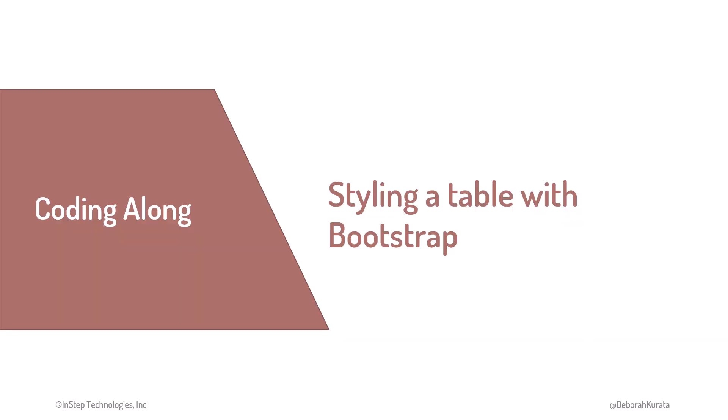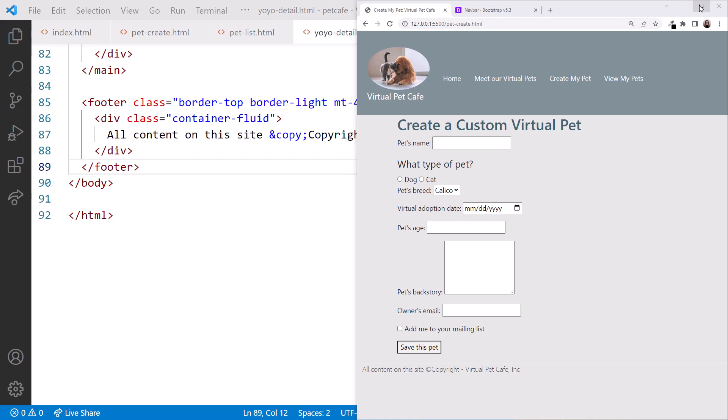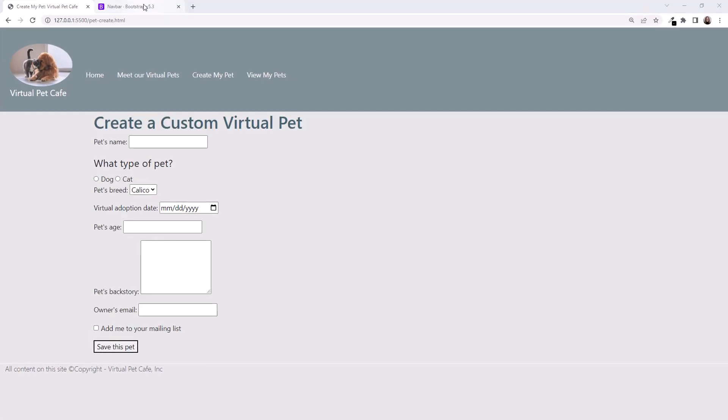Let's work on our PetList page and style its table with Bootstrap. We have the Pet Cafe folder open in VS Code on the left and the running website on the right, along with the Bootstrap documentation. I'll maximize the browser. Again, we'll start with the docs.